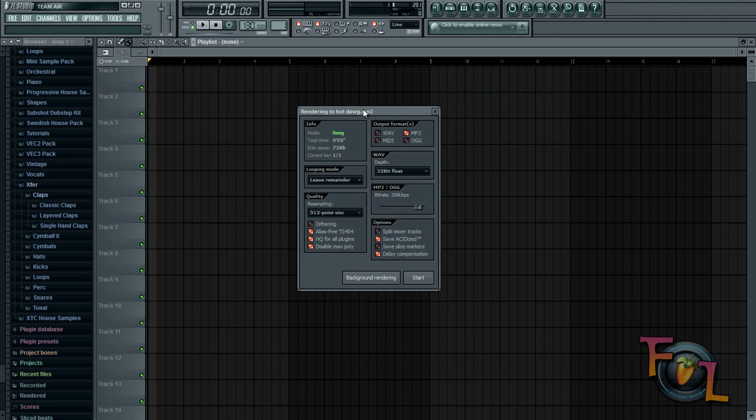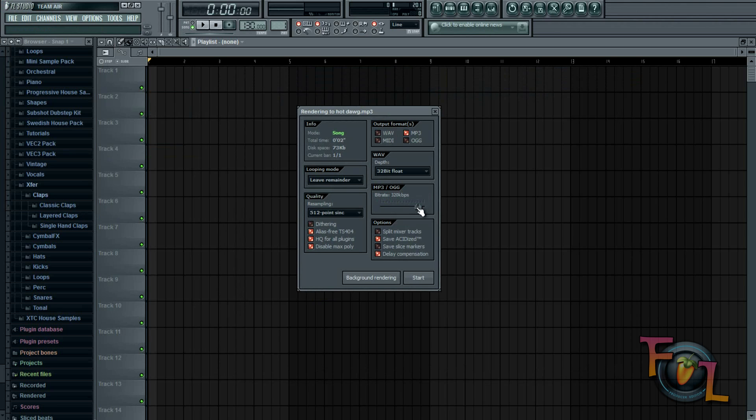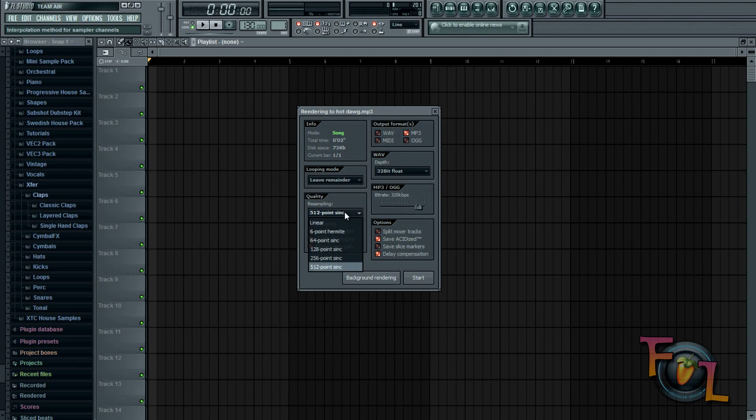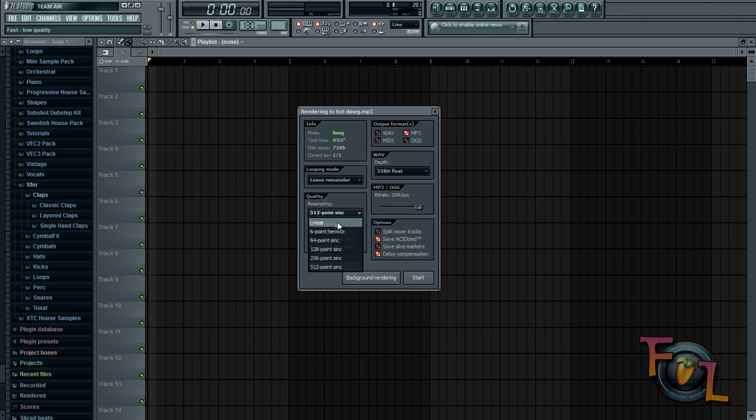Go ahead and click here. Make sure it's at 32-bit float, bring your bitrate up to 320, and then go into resampling and choose 512-point sinc. It should start on linear, I believe.